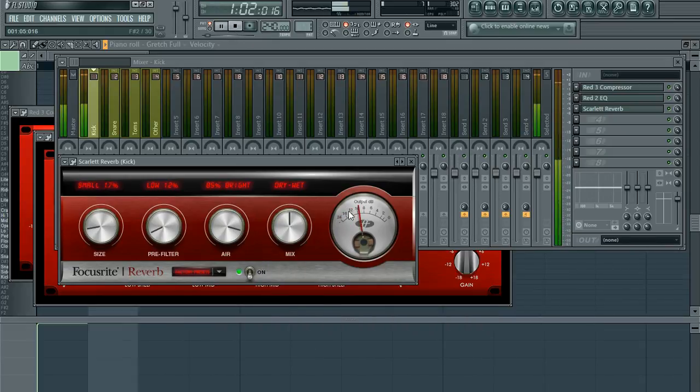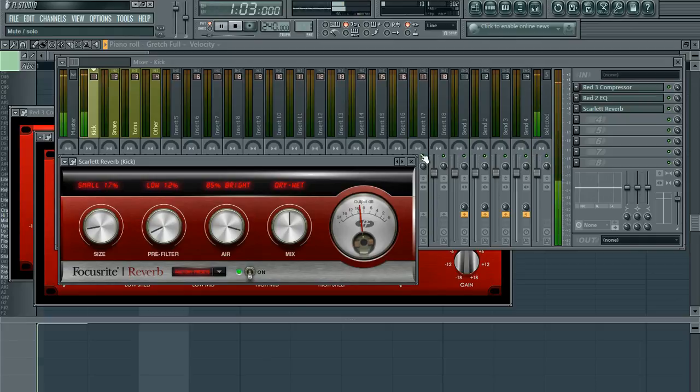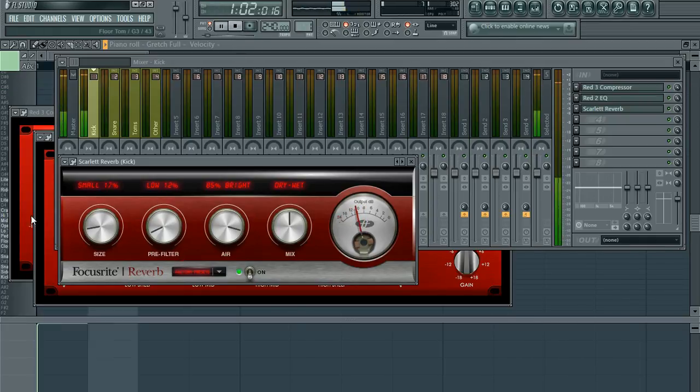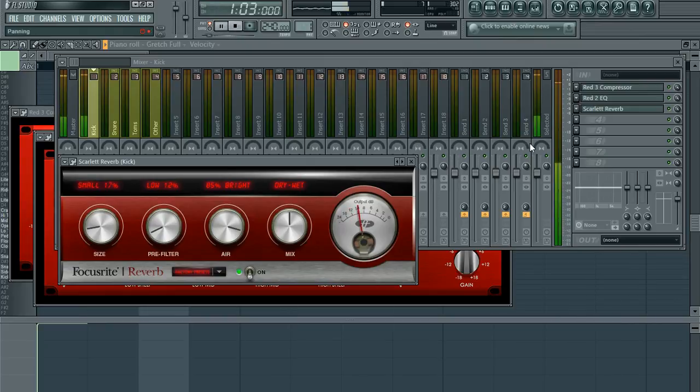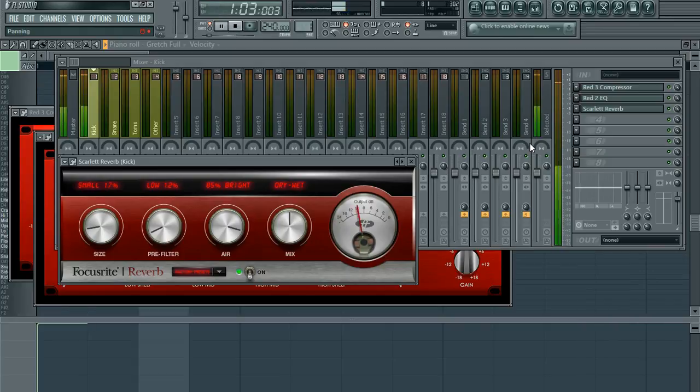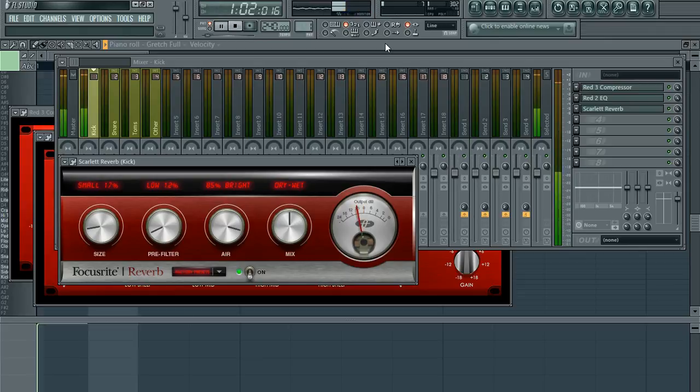just the simplest reverb that the plugin offers, just a little preset, because you don't really want it to echo unless you're going for like an 80s Def Leppard sound. You just want it to sound like it's in a room being played.